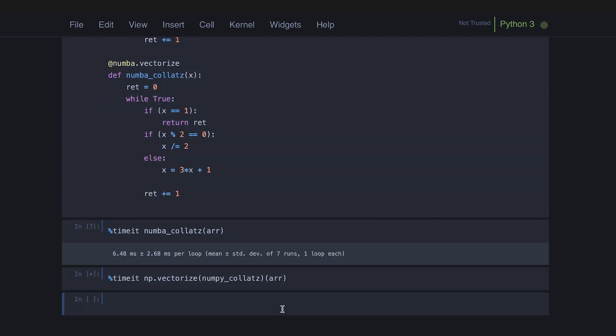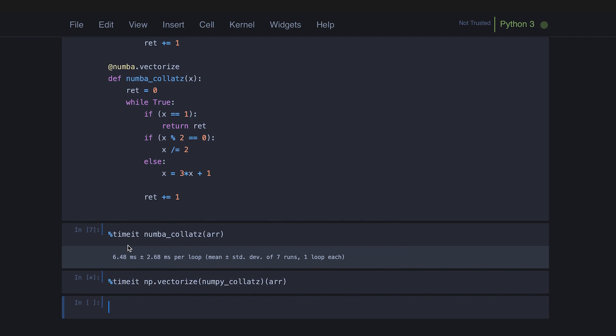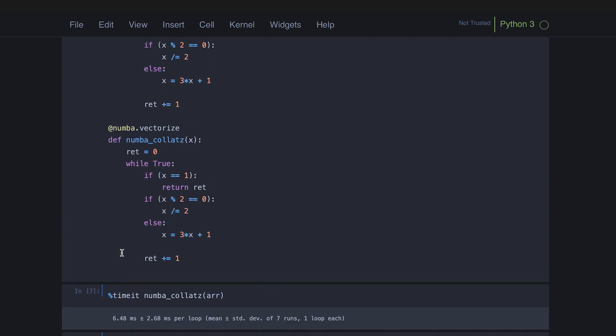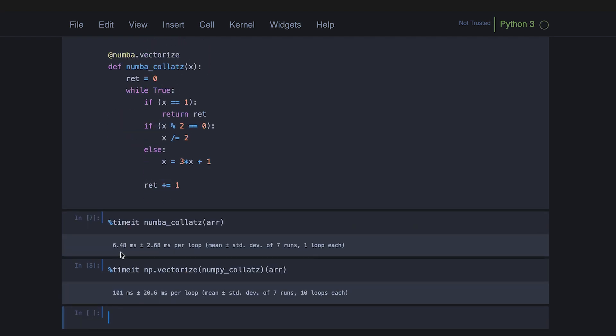And the results really show. So I'm running this numba version up here. And as you can see, we're getting about 6.4 milliseconds to run the Collatz conjecture for all the numbers from one to a thousand. And then here, the NumPy version is a hundred milliseconds. So that's actually a huge improvement.